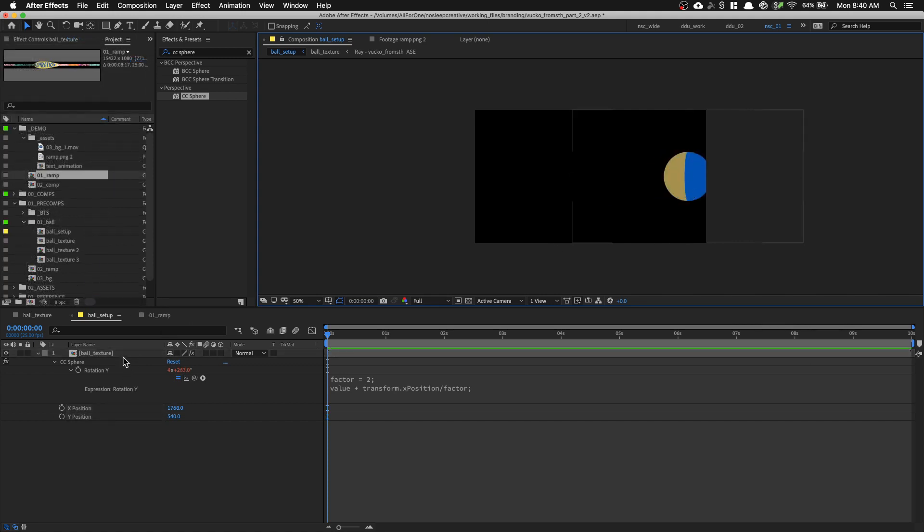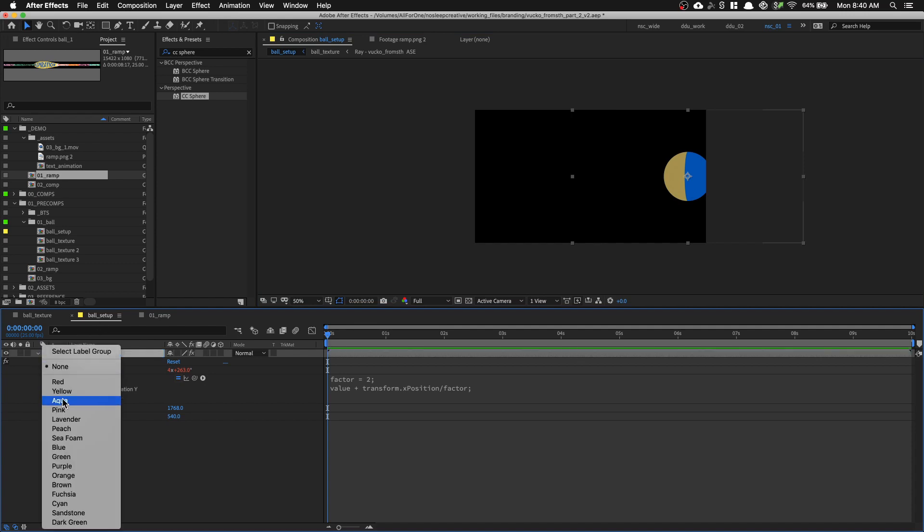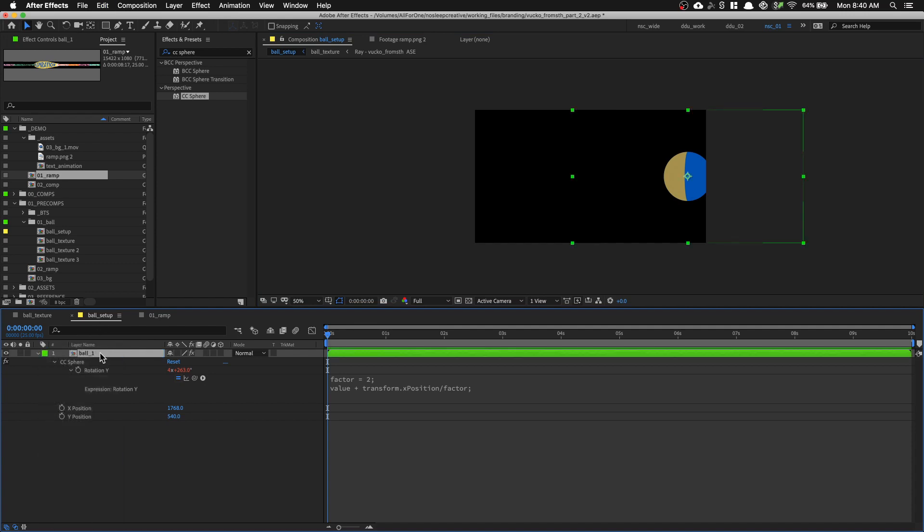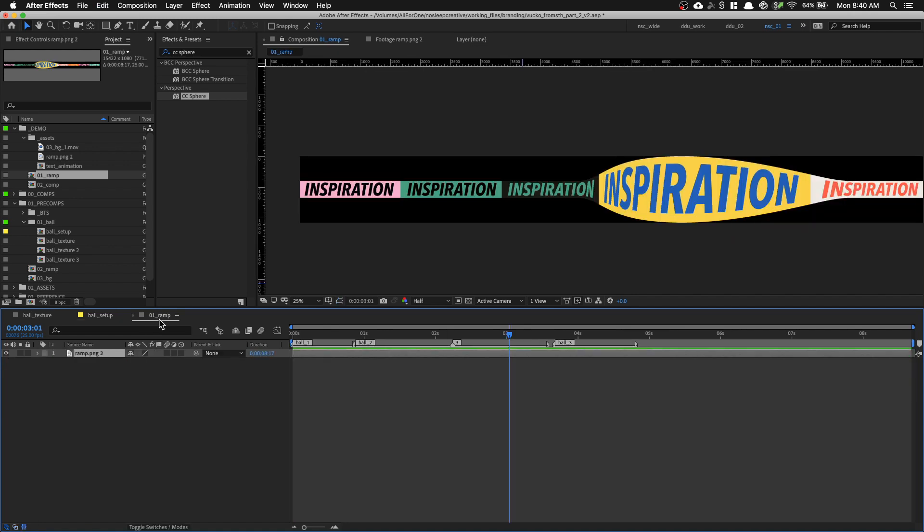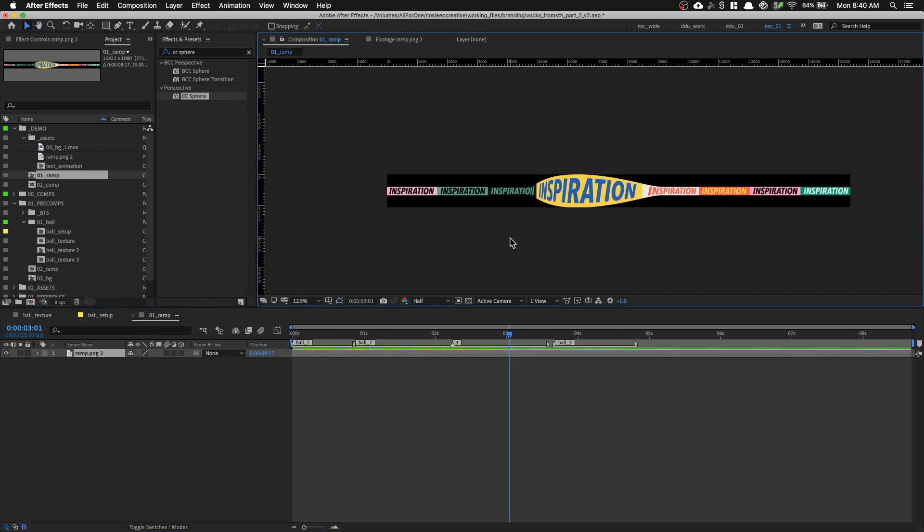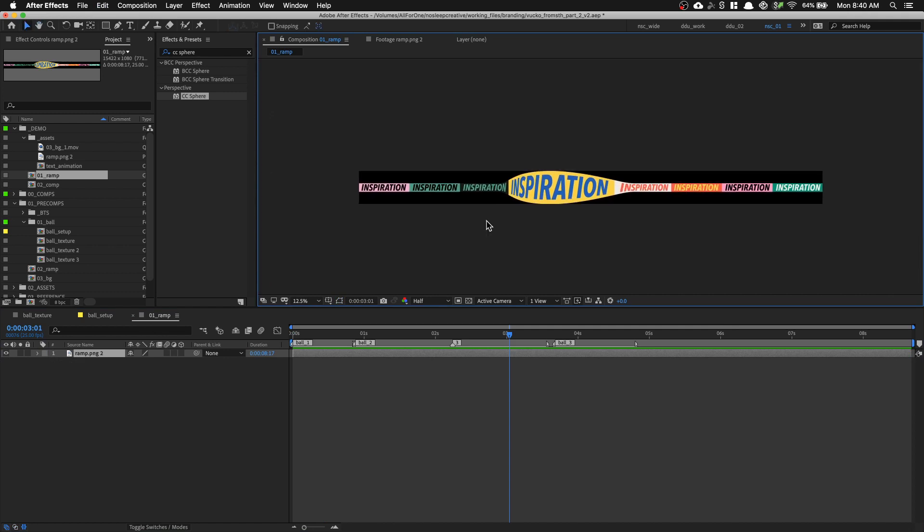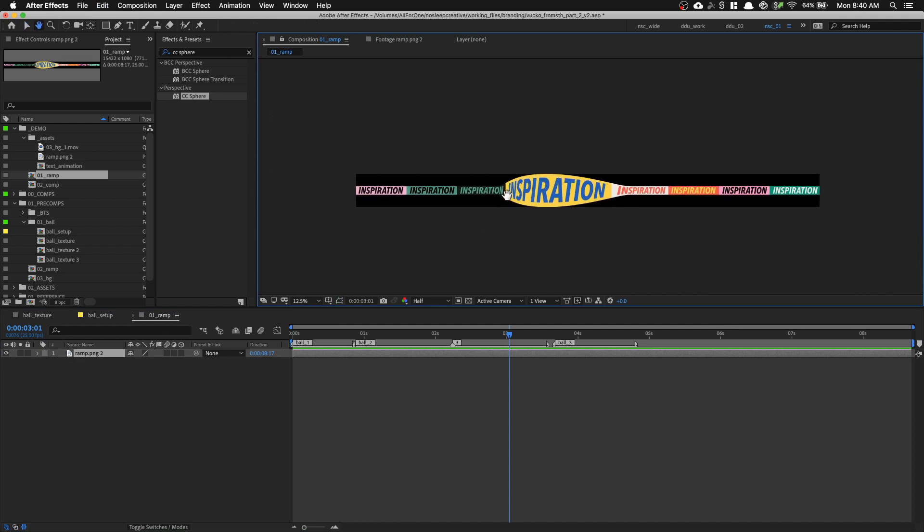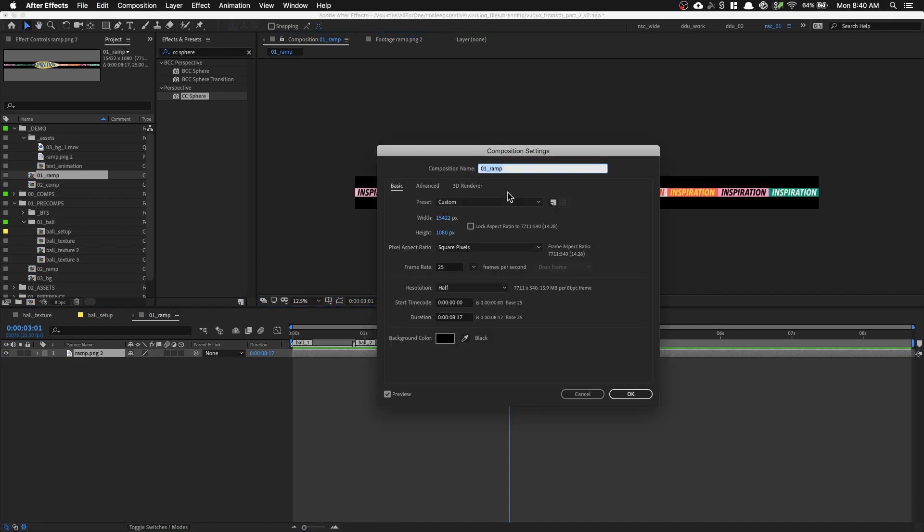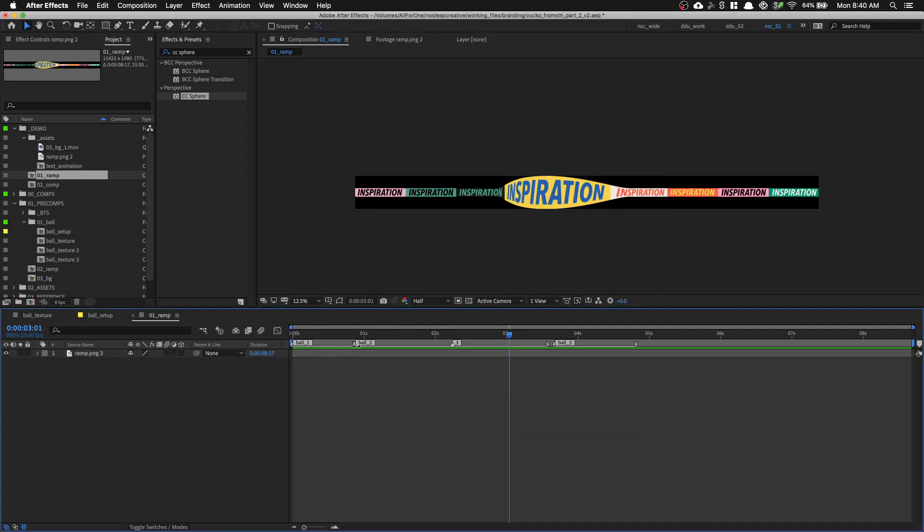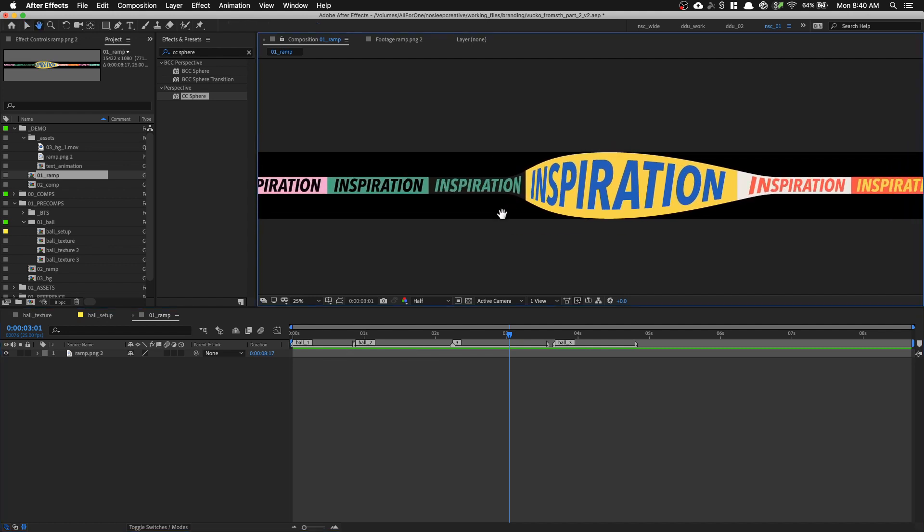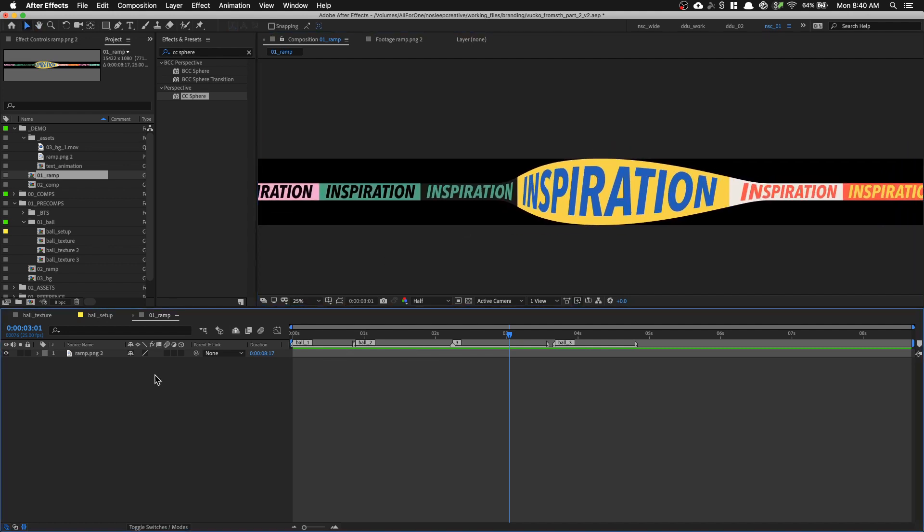Next, I'm going to copy this layer. And I'm going to name it ball underscore one and label it green. So I'm going to copy it, command C and go to my RAM comp. So I dropped in the PNG I made from Adobe Illustrator. As you can see, it's 15,000 by 1080 pixel. So I already have some markers lined up for us to time the animation to speed things up.